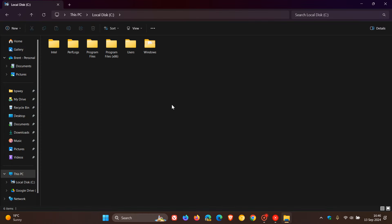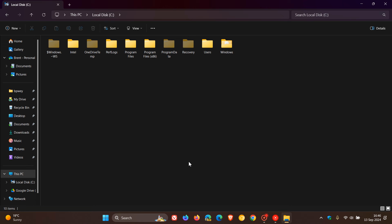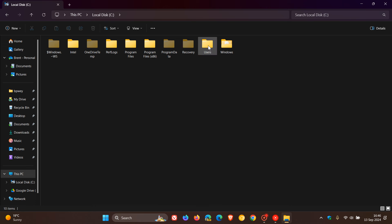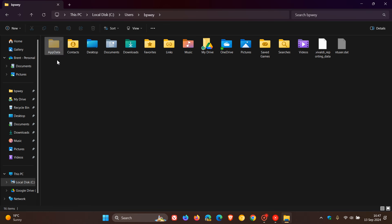And if it wasn't done so already, we had to enable hidden items and then navigate to our Users folder, to your main user account folder, and here you'll see a folder called AppData.